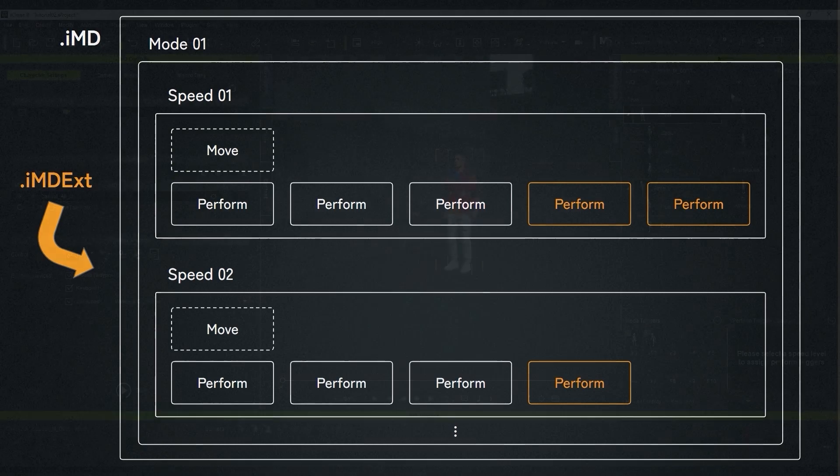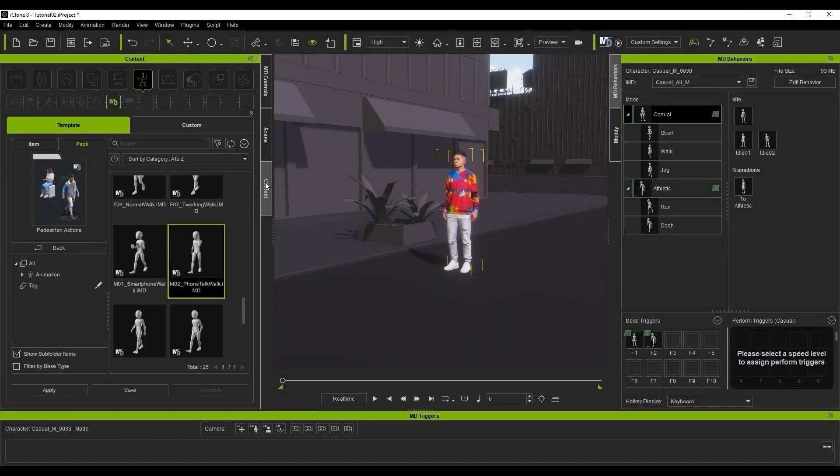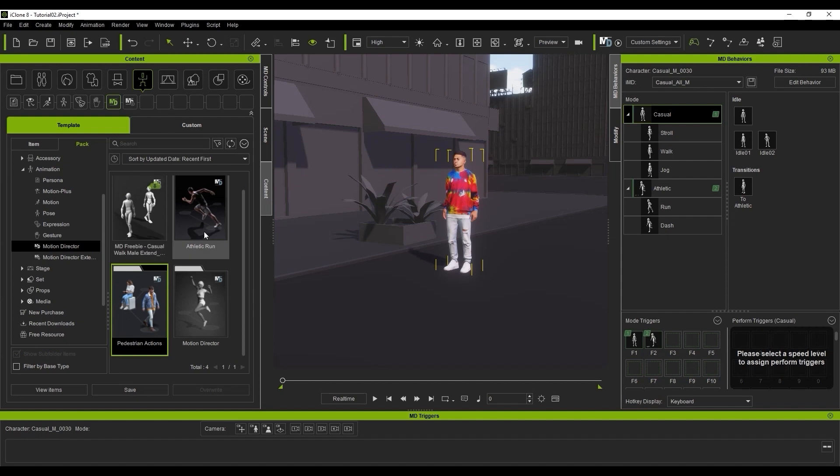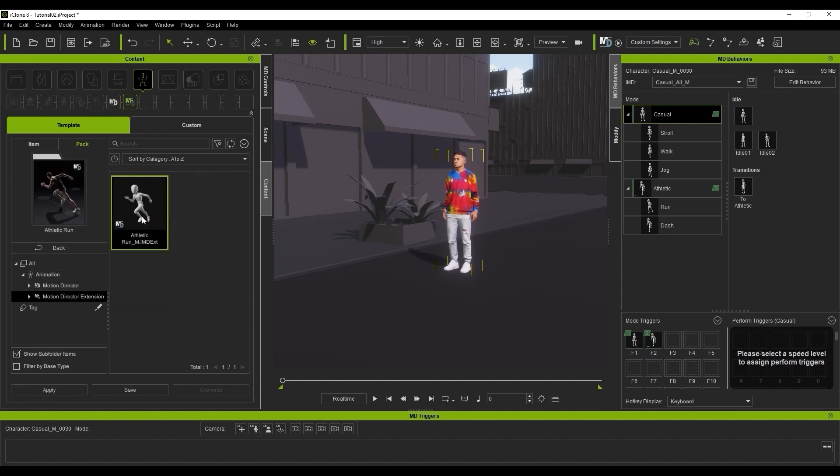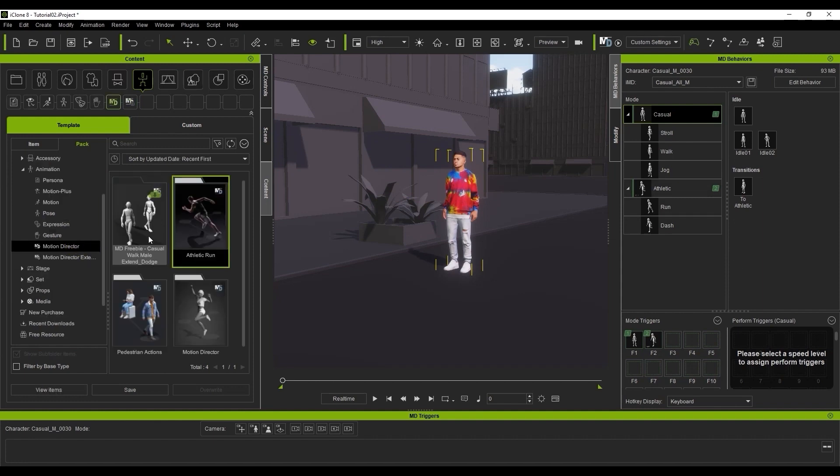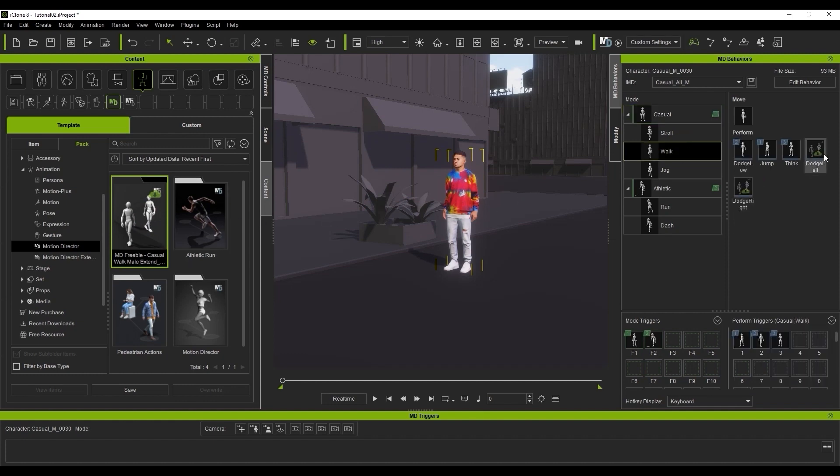For example, when the athletic mode IMD extension is added to the main casual IMD, it adds the run and dash options to the current IMD presets like you see here. However, here you can see this casual walk extension, which is basically just a perform that exists only under the casual mode and walk speed.